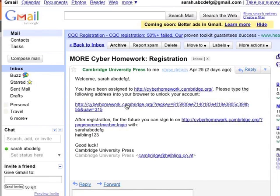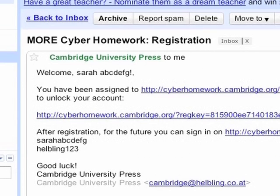Check your email. You should receive an email confirming your access information. Click on the link in this email — it will activate your access to Cyber Homework.